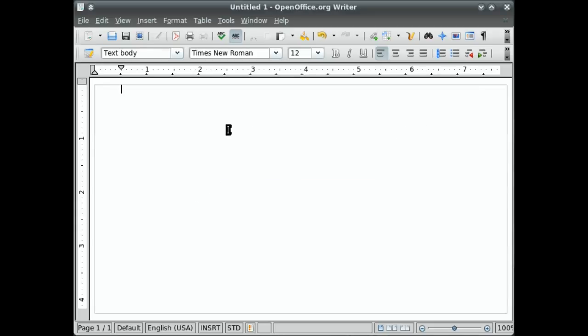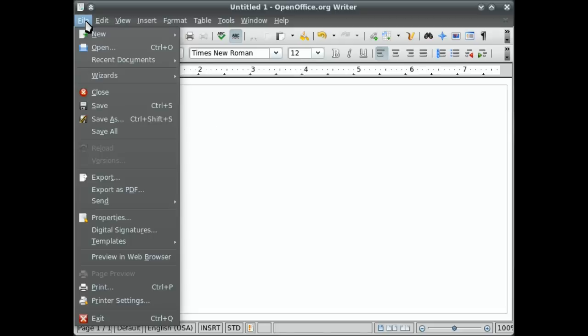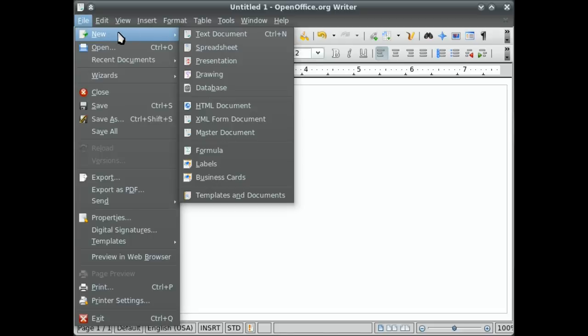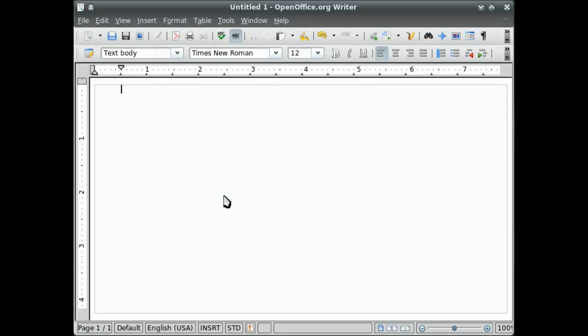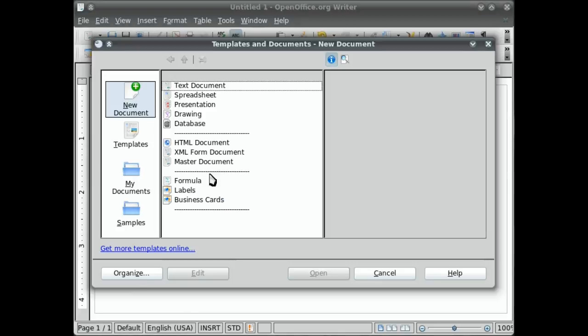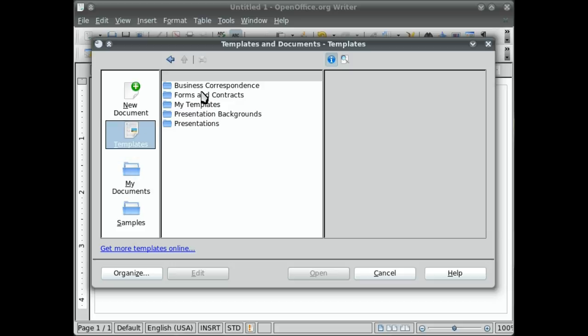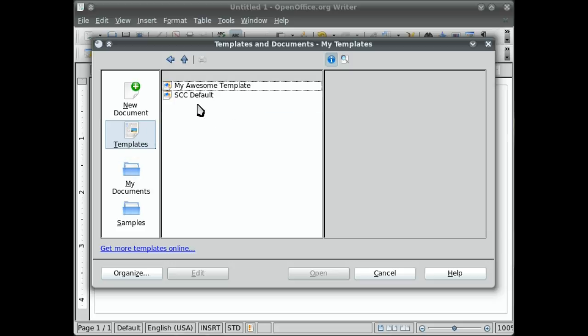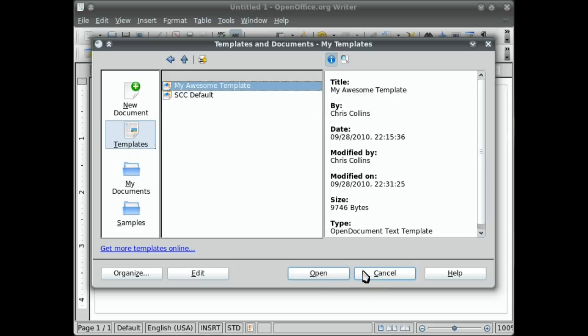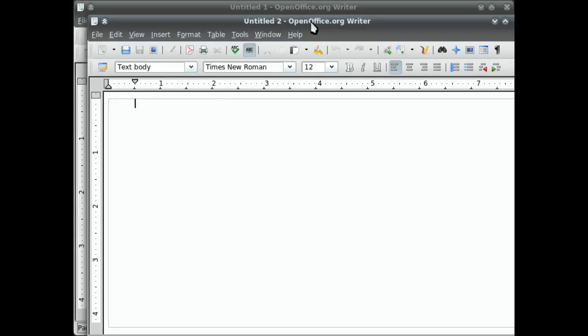Now whenever you want to start a new document using that template, you can simply go File, New, Templates and Documents. And under Templates, you've got My Templates. Double click that. My awesome template. And then a new document will be created using that template.